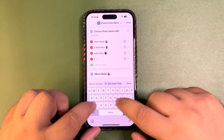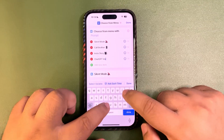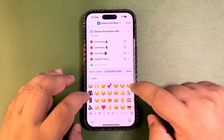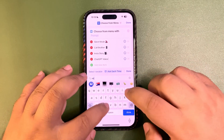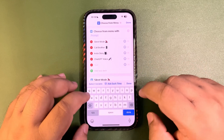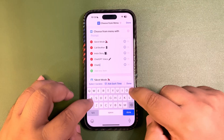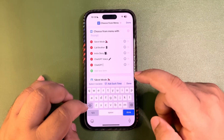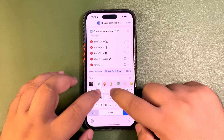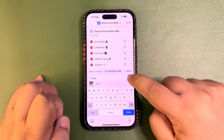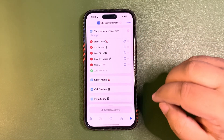I'm also going to add 'ChatGPT Voice' with a microphone emoji, and then 'ChatGPT Text Mode' with a keyboard emoji. Okay, we are good to go — the menu is created.